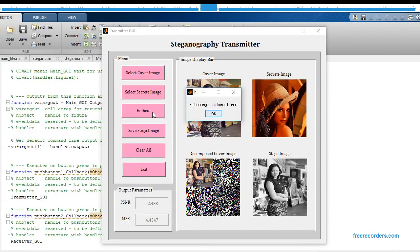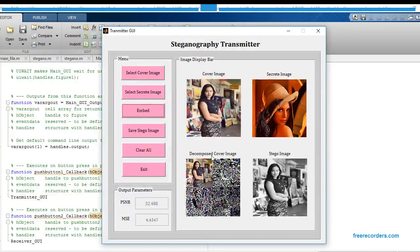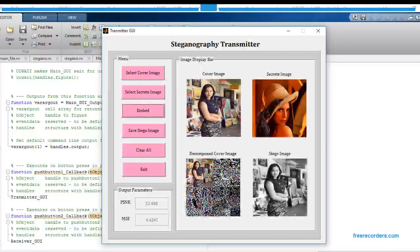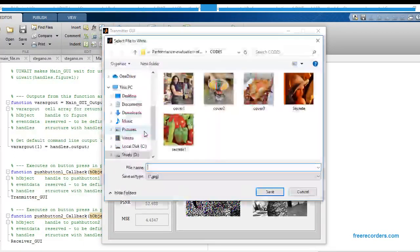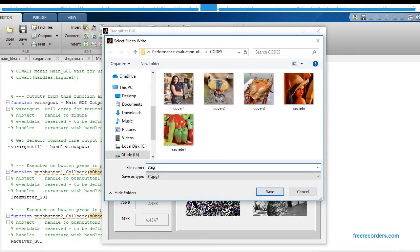Now we are going for the third button, that is the Embed button. Just click on Embed and click OK. This is my decomposed cover image and this is my stego image — this image contains the data of both the cover image and the secret image embedded into the cover image. Now just save this stego image by clicking this button with the name stego.jpg, and click Save.